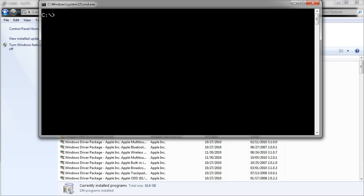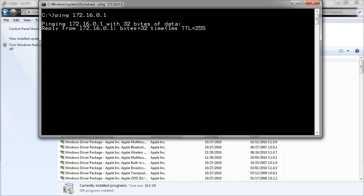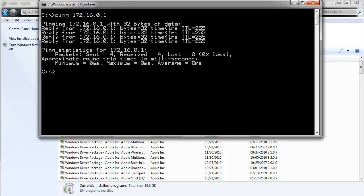I've just started up a command prompt. So now I want to make sure that I can ping the router first. So I ping 172.16.0.1 and it looks like I can ping the router OK. So that's a good sign.